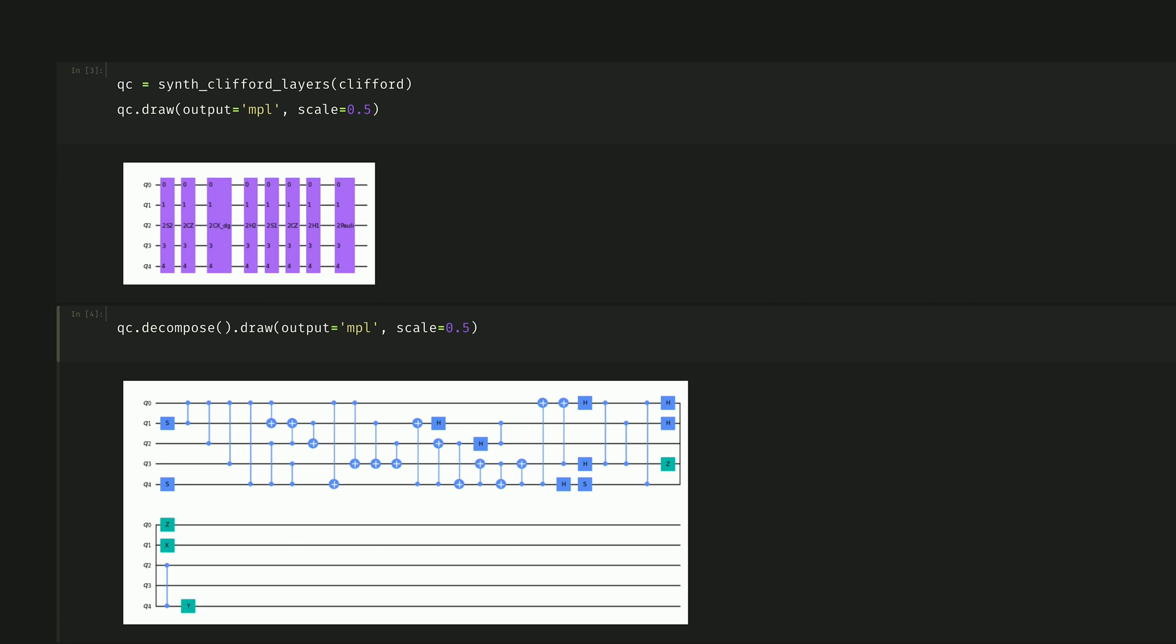We can see what those correspond to by decomposing. This synthesis pass, based on the paper linked in the description, is a structured way to view Clifford circuits, making them amenable to cutting-edge error mitigation techniques.